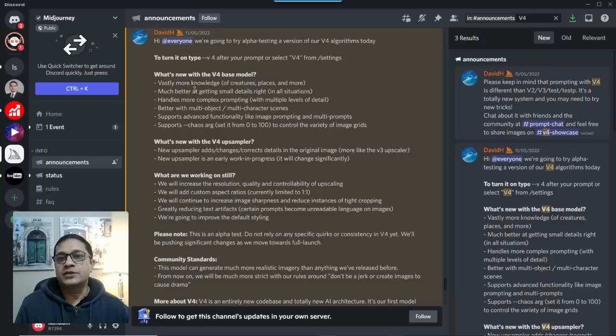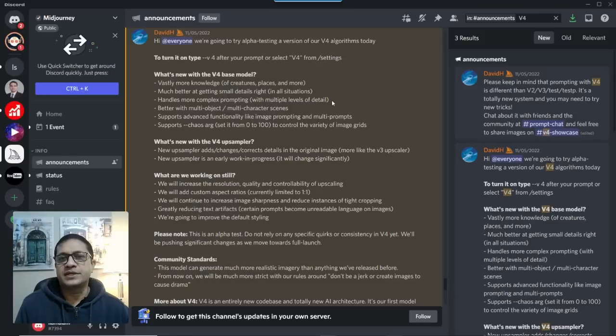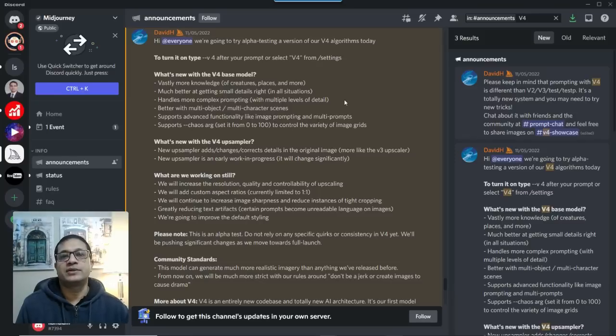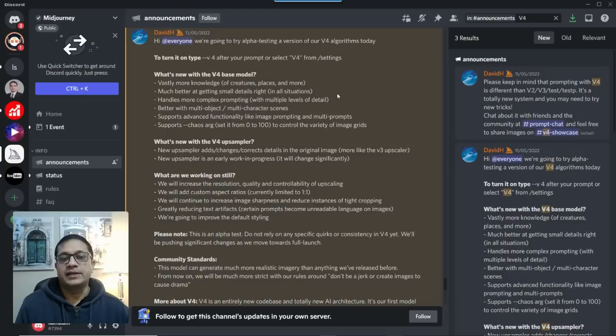Much better at getting small details right in all situations. Handles more complex prompting with multiple levels of detail. That's been one of the drawbacks, if I may.